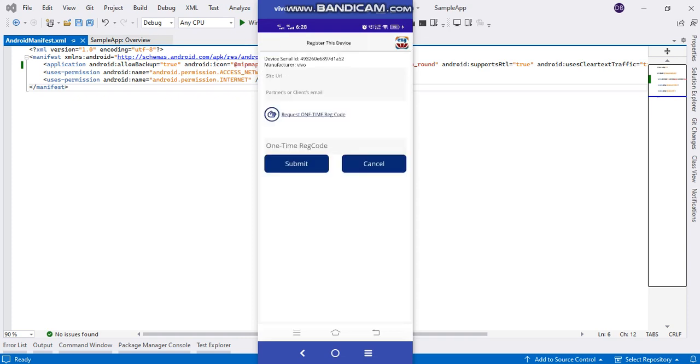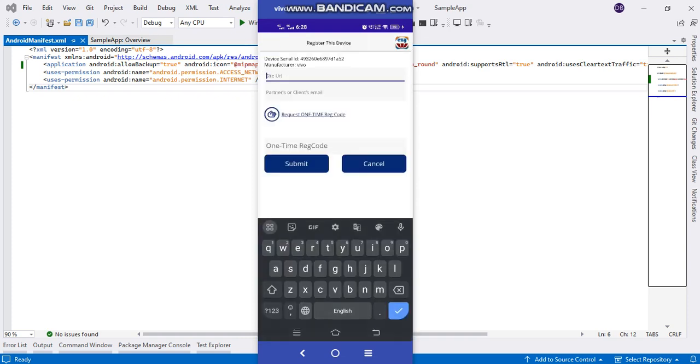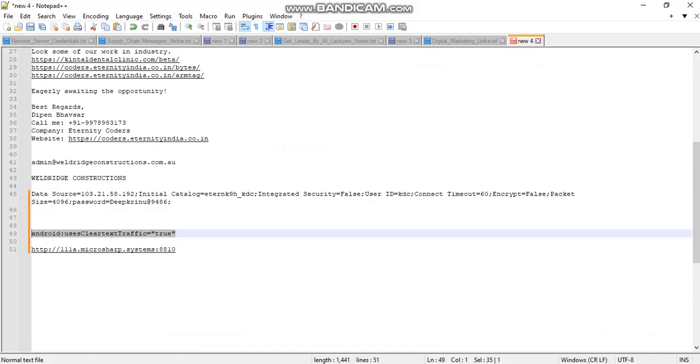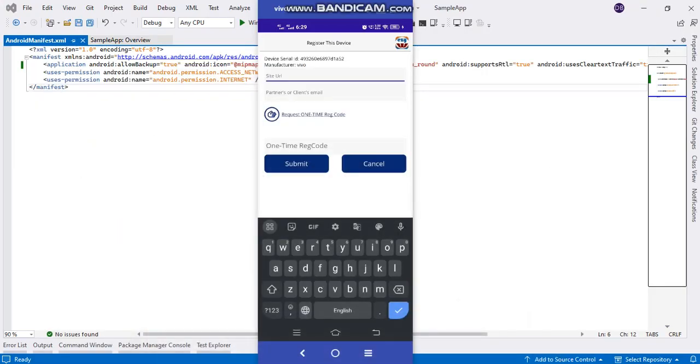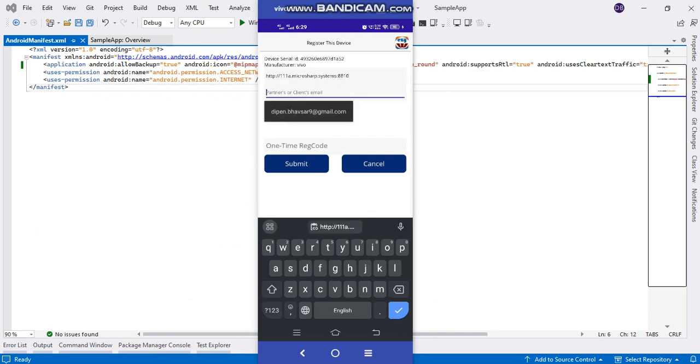I'm going to show you the app. Here, the site URL I'm using is an HTTP site URL. I'm adding my name.